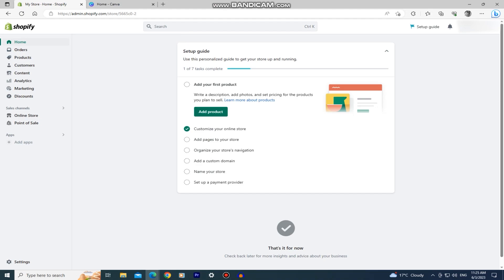The first step to close our Shopify store and cancel the subscription is to log into our account and choose the store which we want to close. I have only one store and I'll deactivate it, but if you have multiple stores select the one that you want to close.